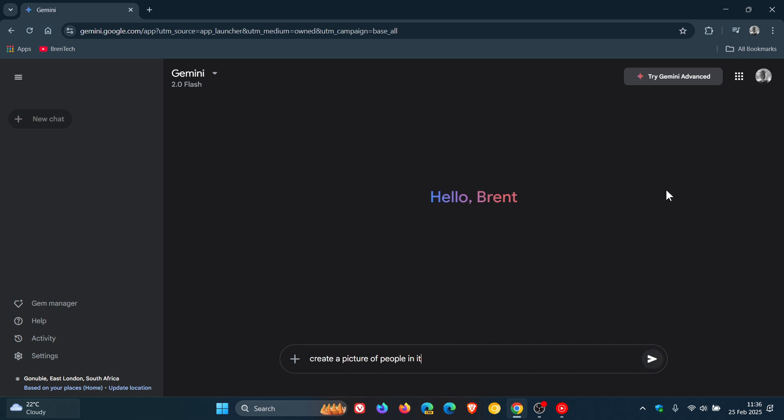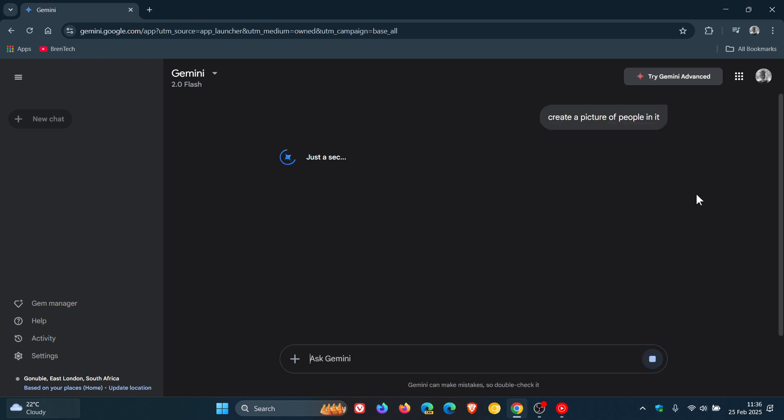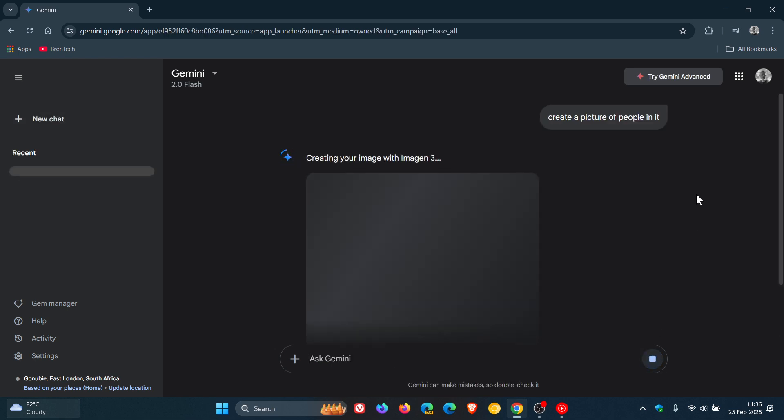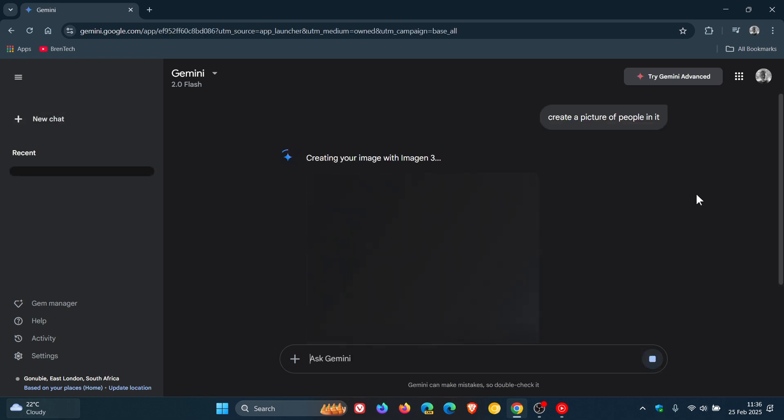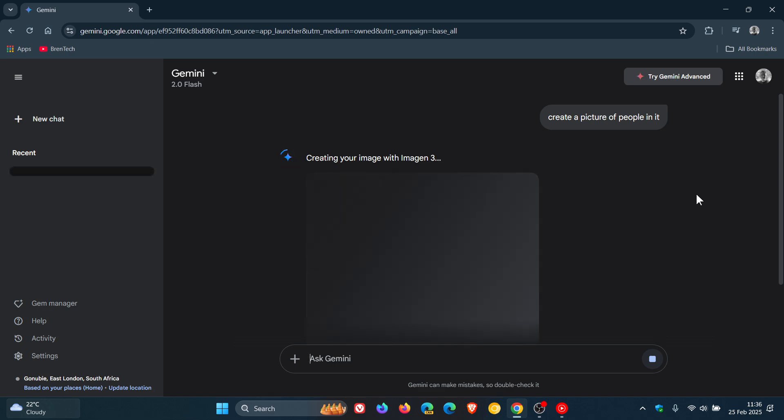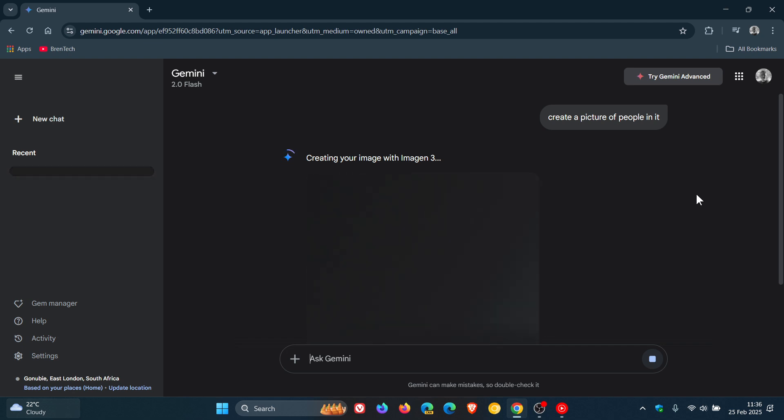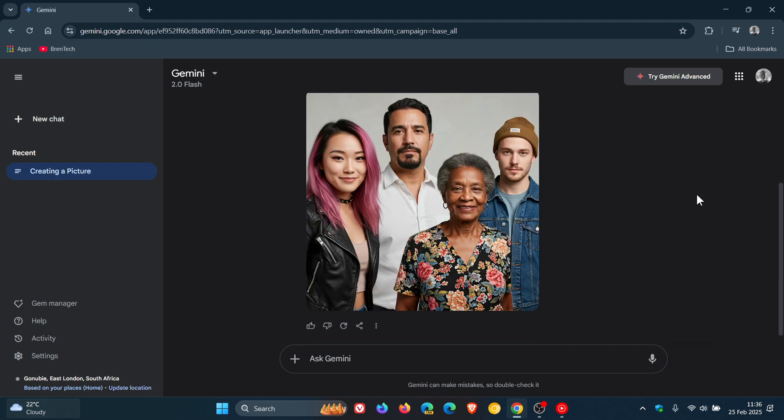the free version of Google Gemini AI. Now when you ask the chatbot to generate images that contain people, it won't evade your question anymore and will generate images with people in it.